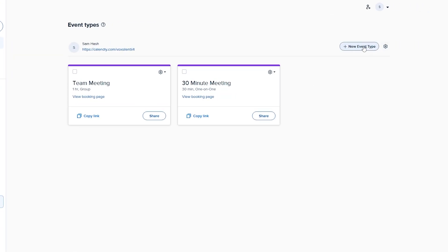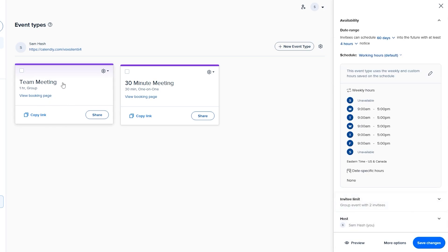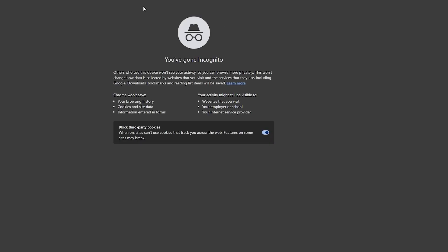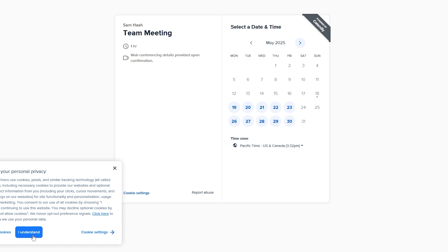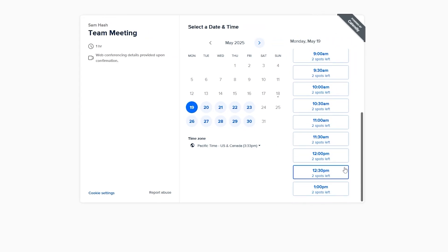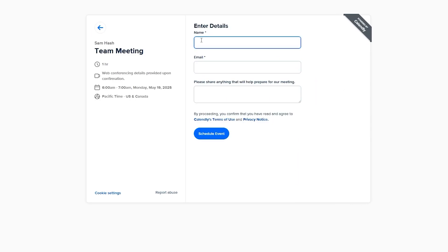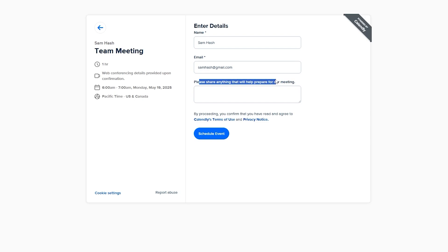Now let's test the booking experience. Copy the link for an event and open it in a new tab. This is what the booking page looks like for an invitee — it shows the meeting details and the Calendly-powered logo, which can be removed with a paid plan. Select a date, and you'll see available time slots with spots remaining. Choose a slot, enter your name and email address, fill out any required fields, and click the schedule button.